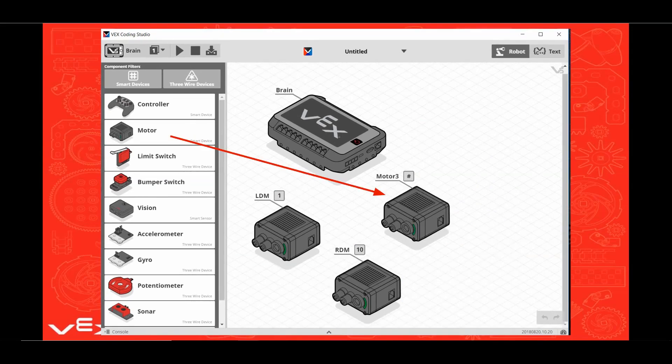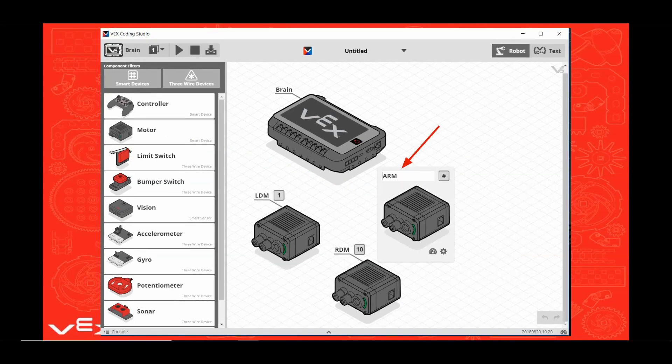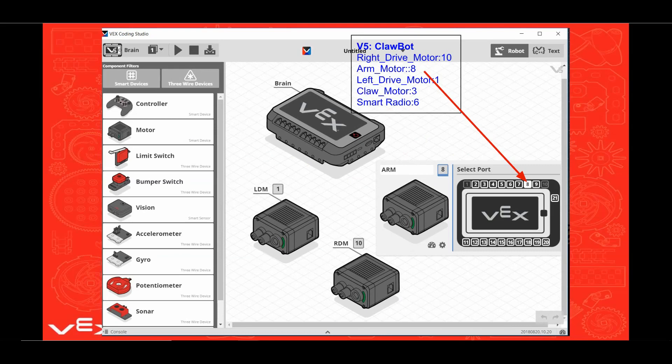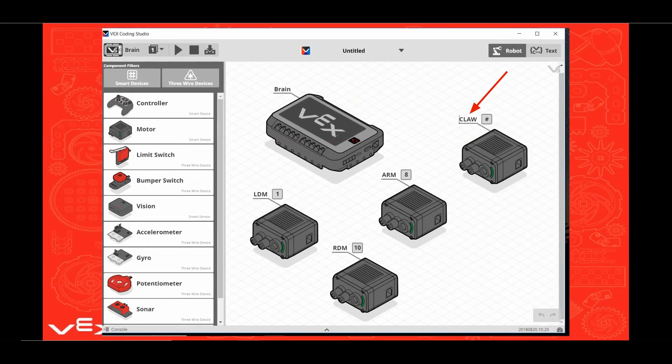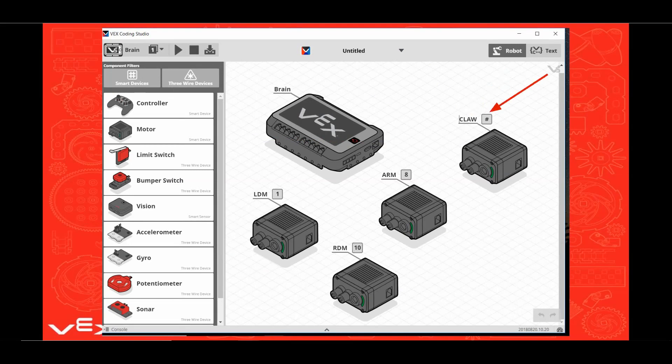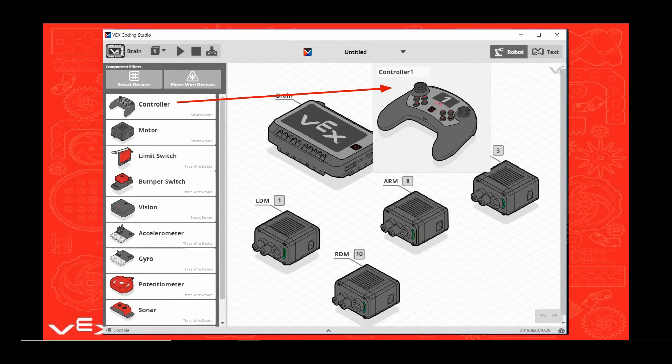Now drag over another motor. Click on this motor. Name this Arm for Arm Motor. Click on the pound sign. Click on port 8 on the brain to assign the Arm Motor to port 8. Now drag over a fourth motor. Name this Claw for Claw Motor. Click on the pound sign. Click on port 3 on the brain to assign the Claw Motor to port 3. Now drag a controller over.